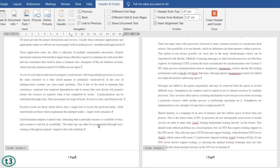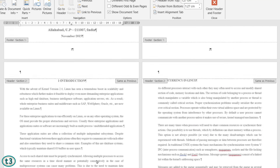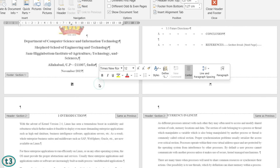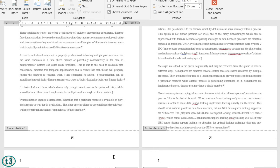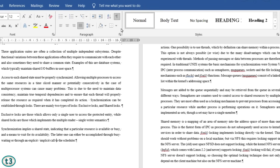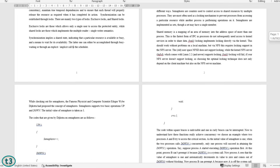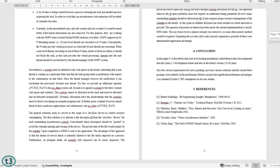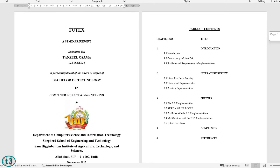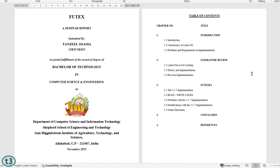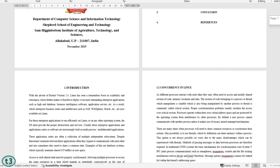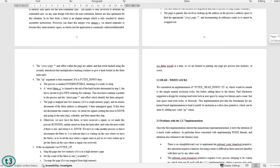Now I can delete the page number from section 1 and it will not affect the page numbers in section 2. I'll just delete it. You can see the page numbers in section 2 are still there. Let me also hide the formatting marks. Now we have page numbers starting from 1 up through page 20, and no page number on the title page or the index page. We have successfully added page numbers starting from a specific page — page 3.